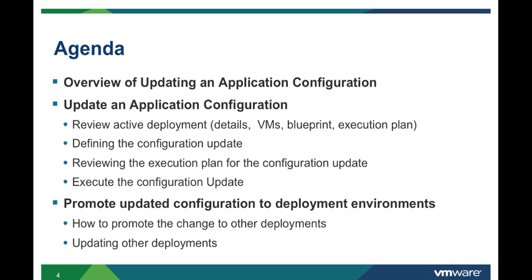Then we will follow with a demonstration of making a port change in an active deployment followed by promoting that change to other active deployments.